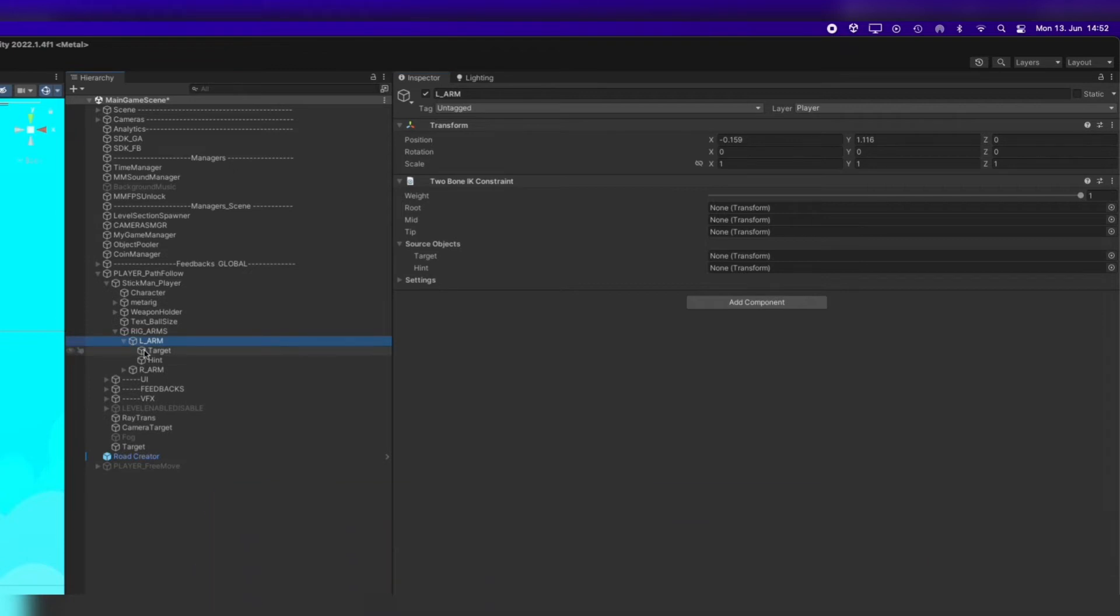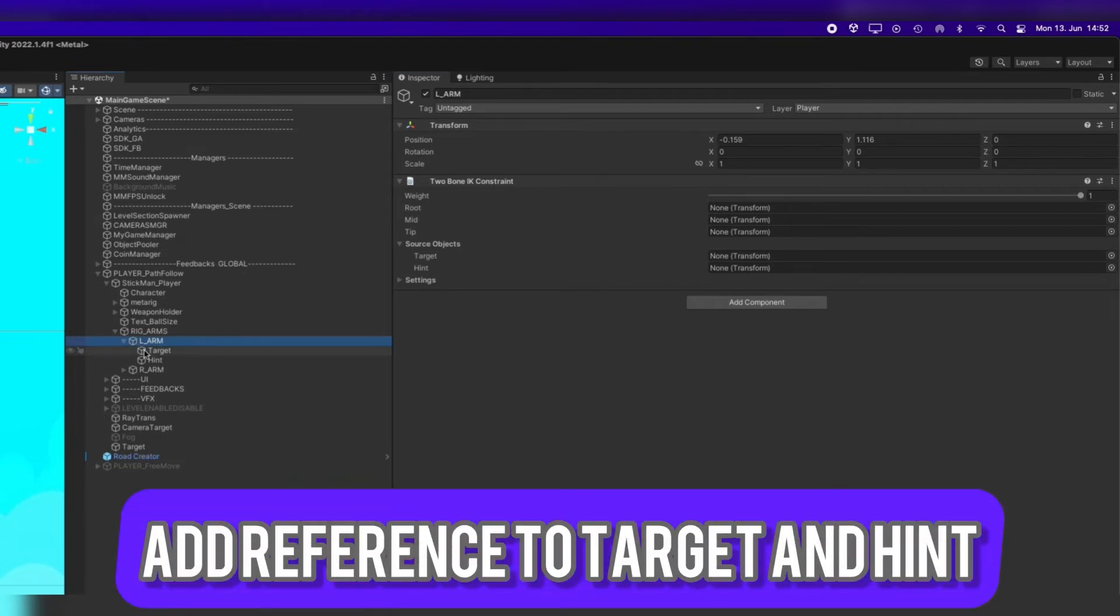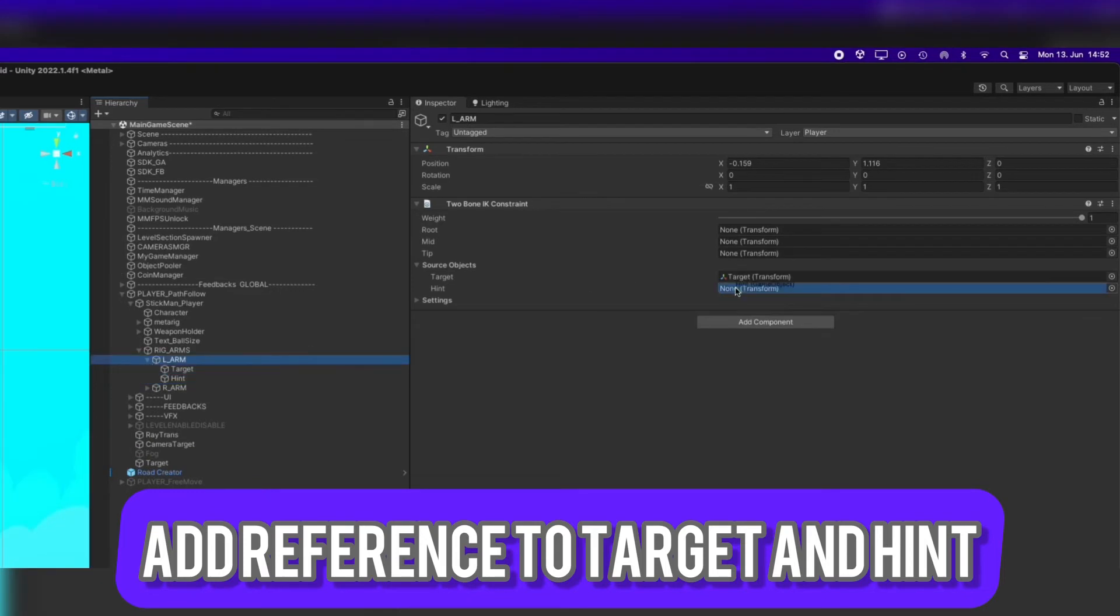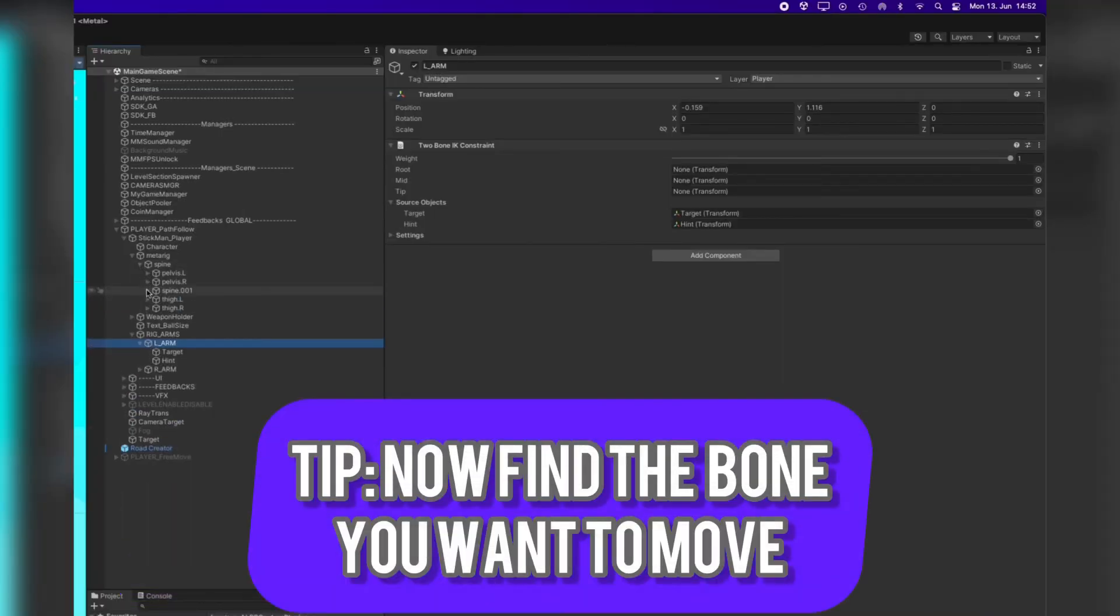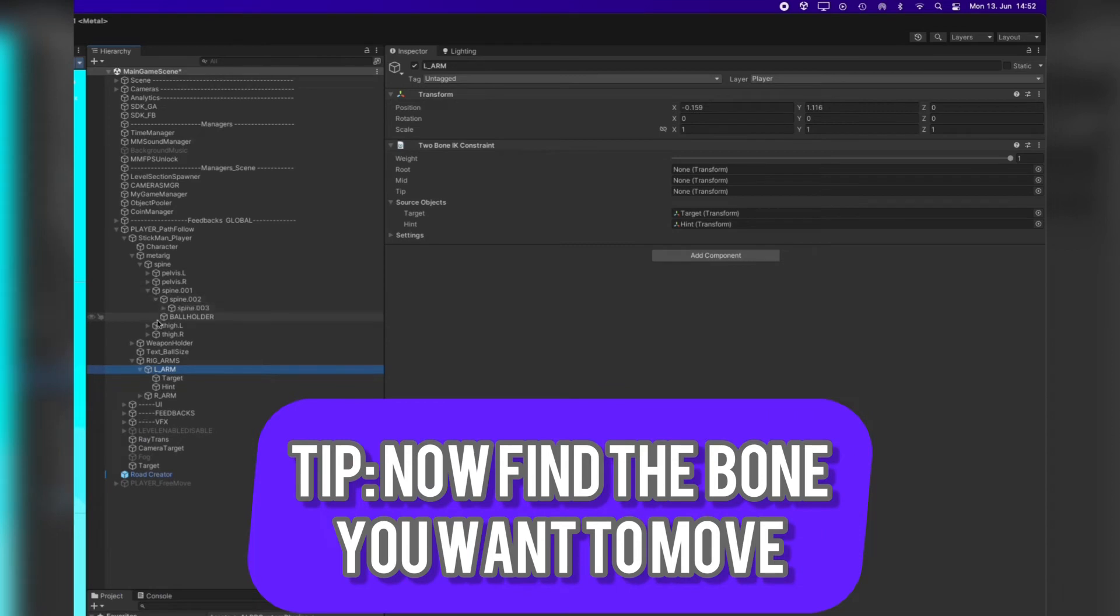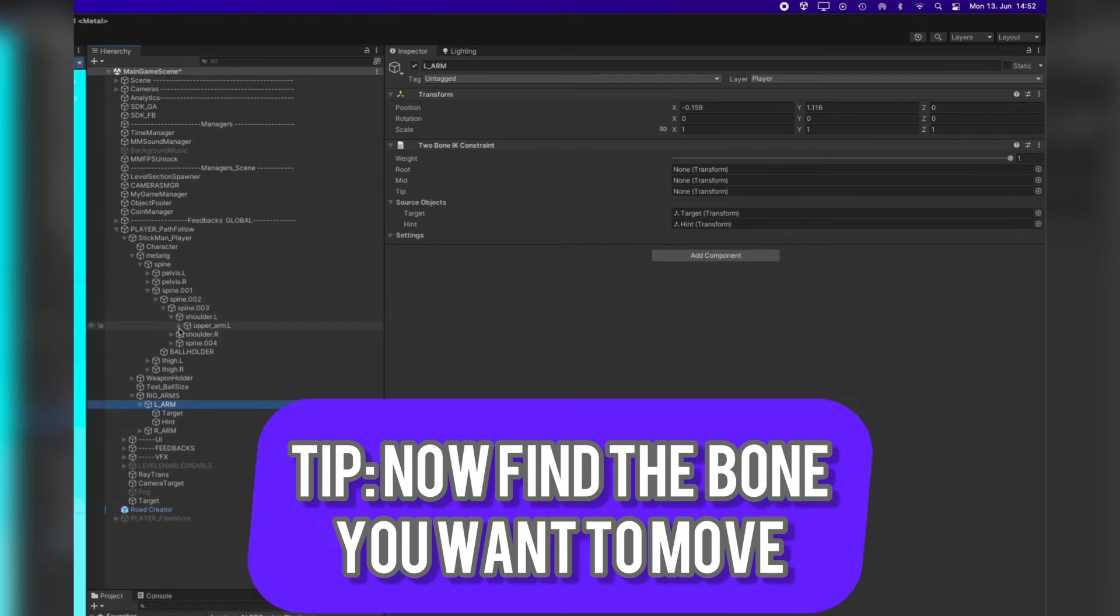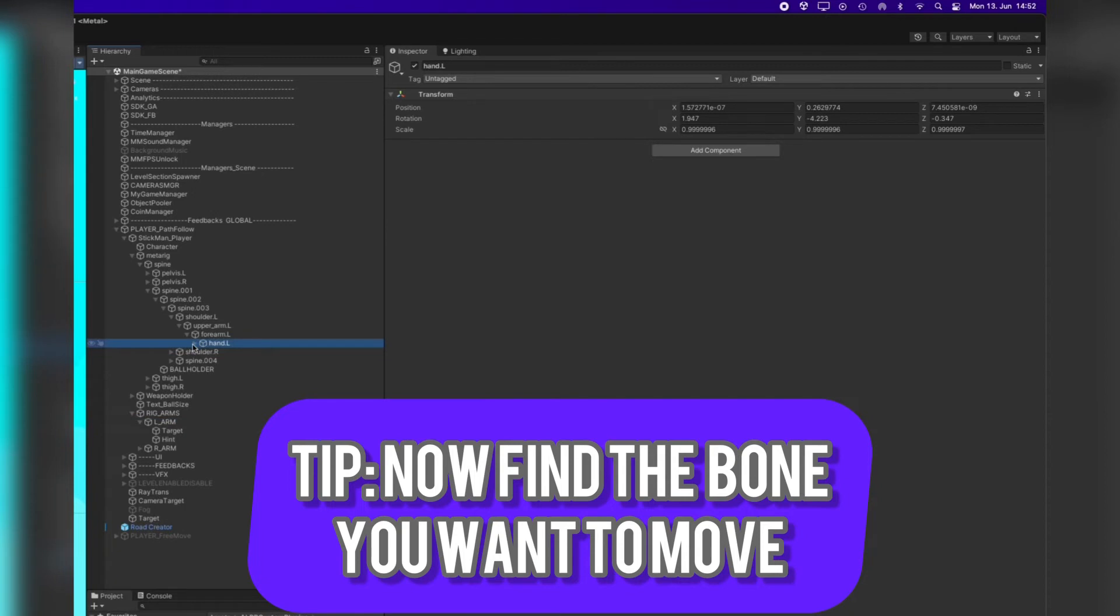Now let's open our tree and drag and drop the target and the hint into the reference slot. A bonus tip is to go and find the first bone, so the hand which you want to move.